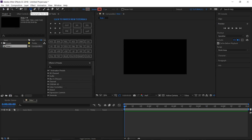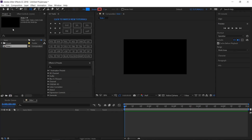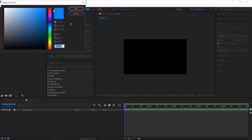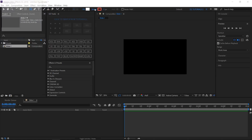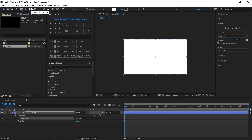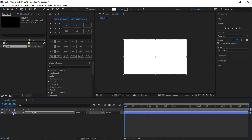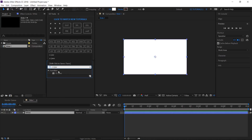Select the rectangle tool. Set the fill to a solid color and use white. Set the stroke to none. Then double-click it to create a new shape layer. Rename it 'white'. Search for CC Draws and apply it.